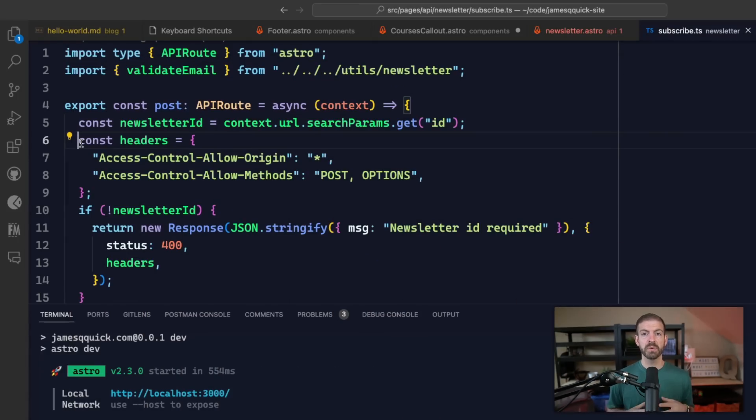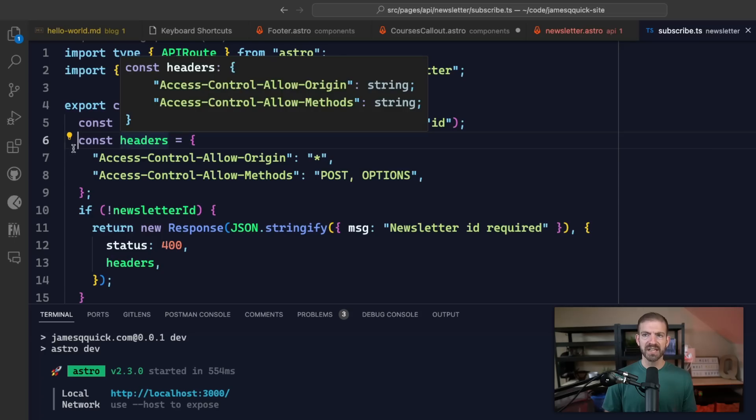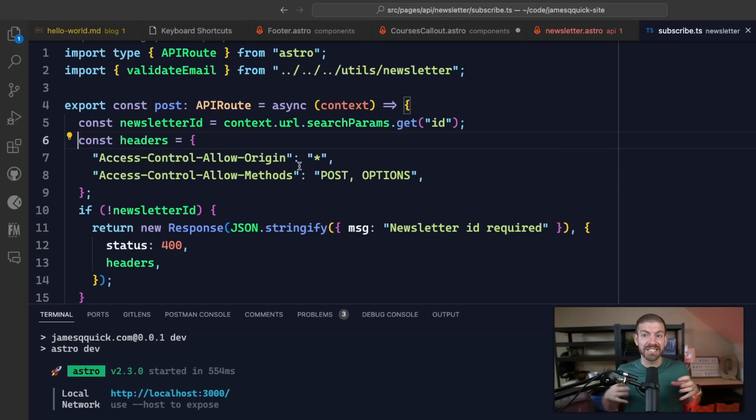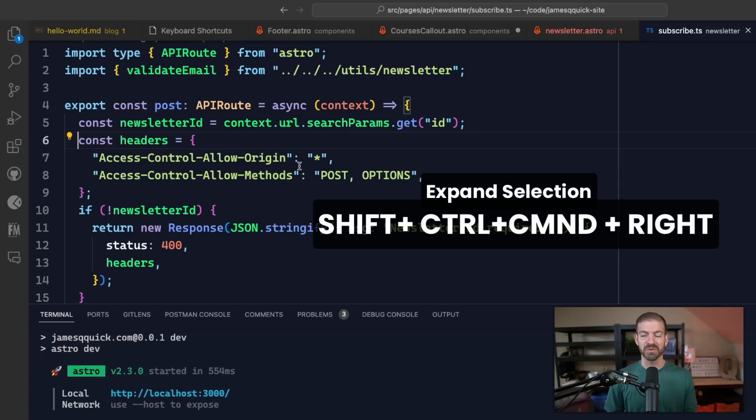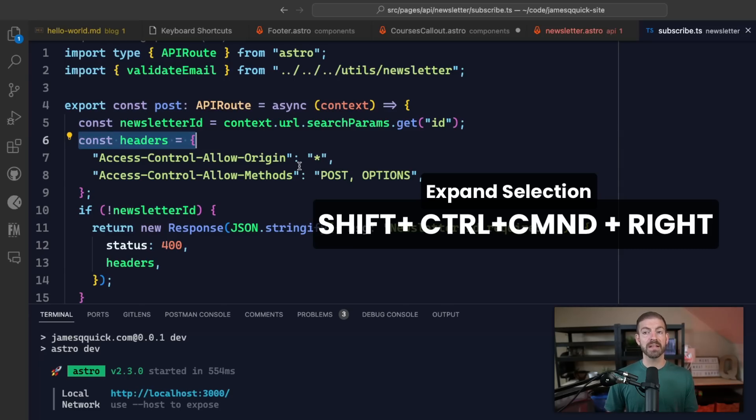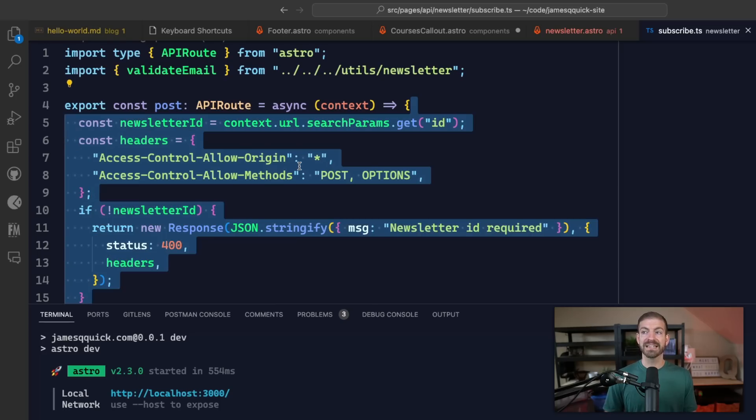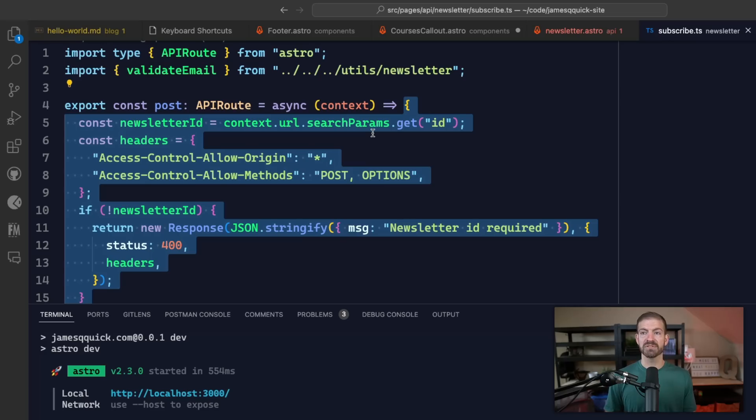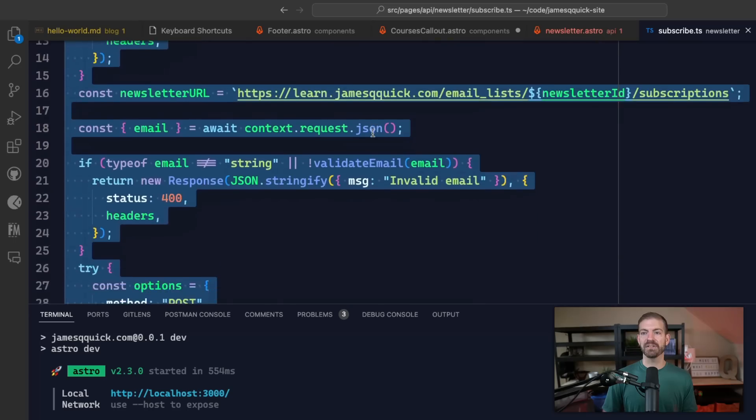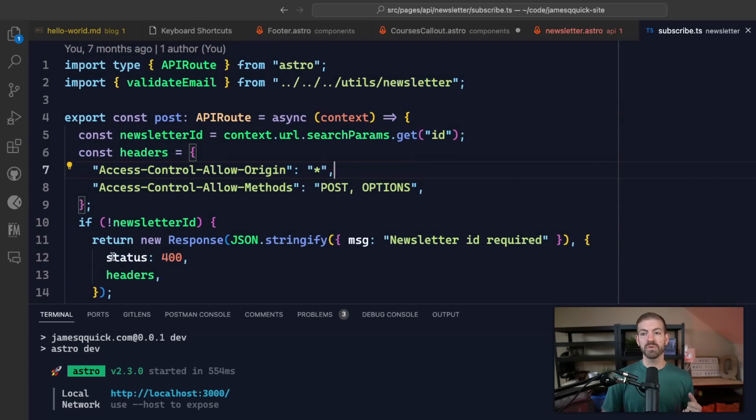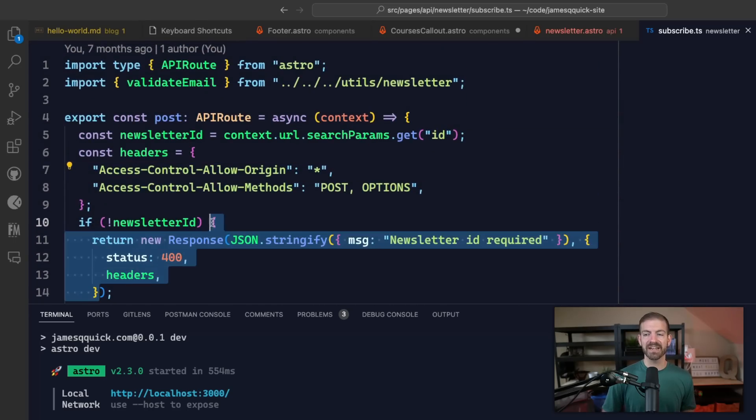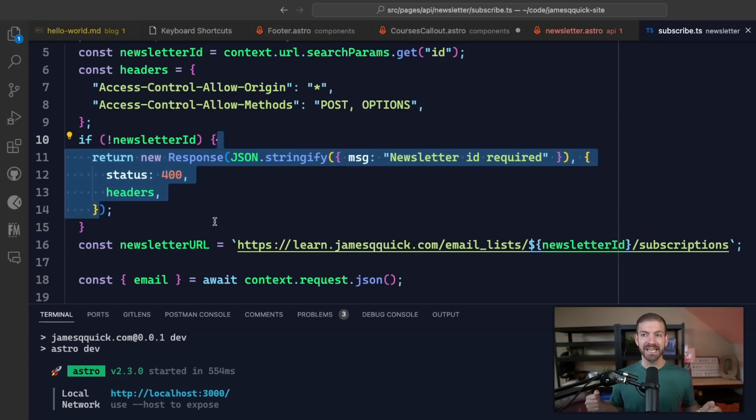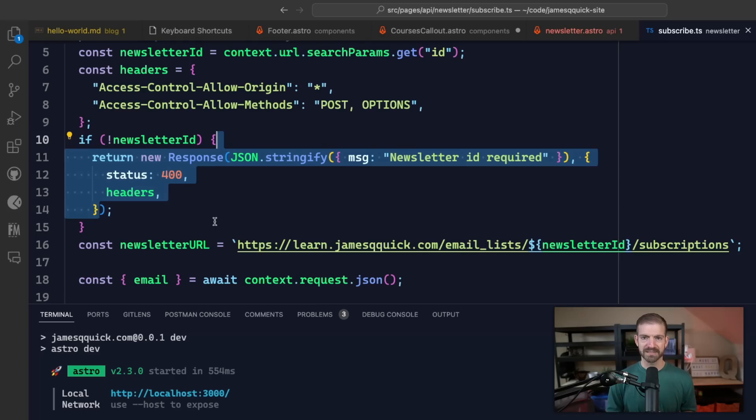Let's start with the one that I didn't know before. We want to be able to expand our selection. So we want to start with maybe the word headers, then we want to expand to this whole line, then the whole object, then the whole function that it's in, and then the whole file. So you're kind of expanding that selection. So on Mac, we hold down Shift Control Command, and then right arrow. So it gets the first word. Now it gets that whole line. Now it gets that whole object because it's matching based on those brackets. Then it's going to get the entire function definition, then it grabs the actual brackets themselves, and now it's going to get the actual full function declaration. And then next, it's going to get the entire file.